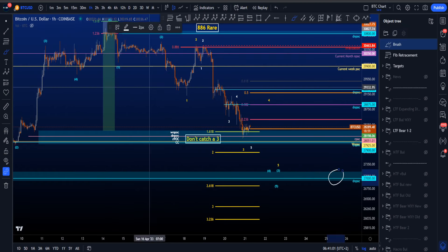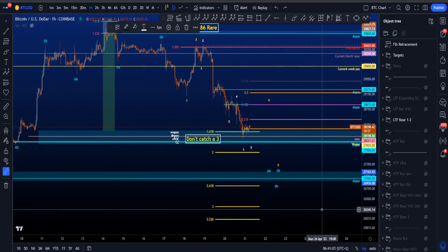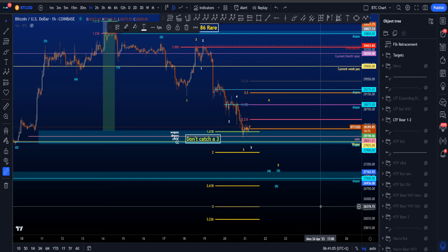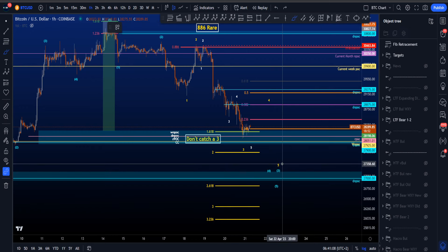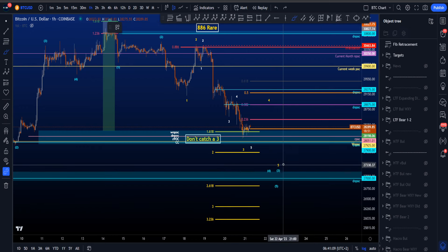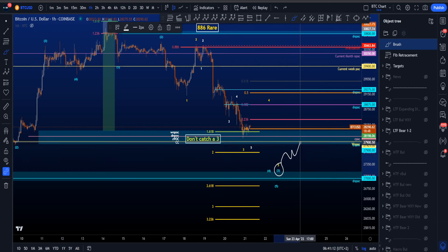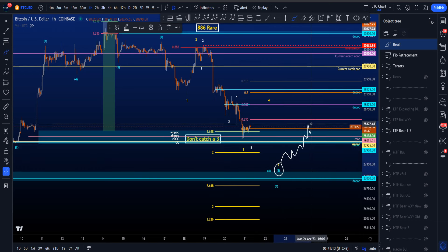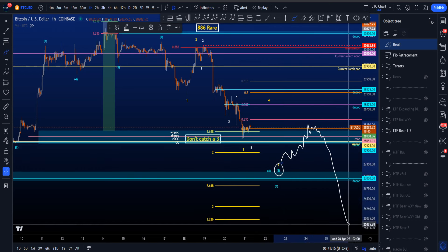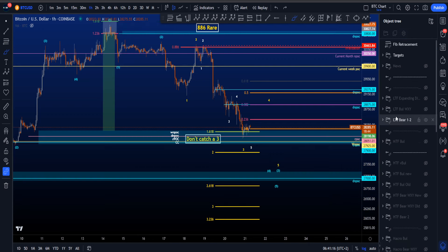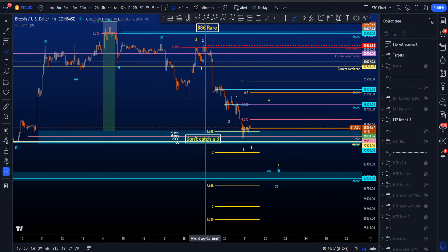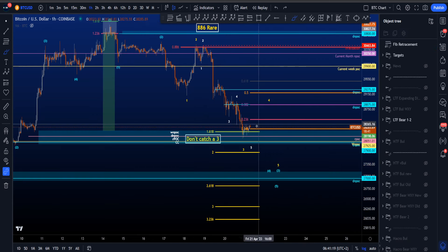If price moves to the downside in yellow wave five, there is support once again in a target box between 27,162 and 26,900 for some interesting support. That could finally be the end of the blue wave three, followed by a blue wave four — a corrective structure — before then continuation once again to the downside.